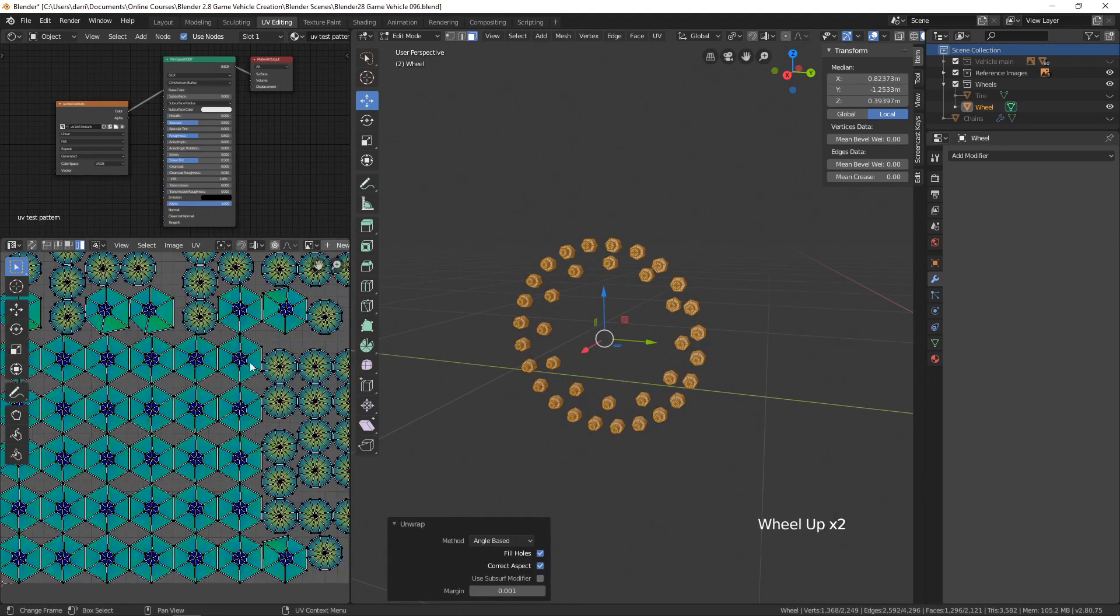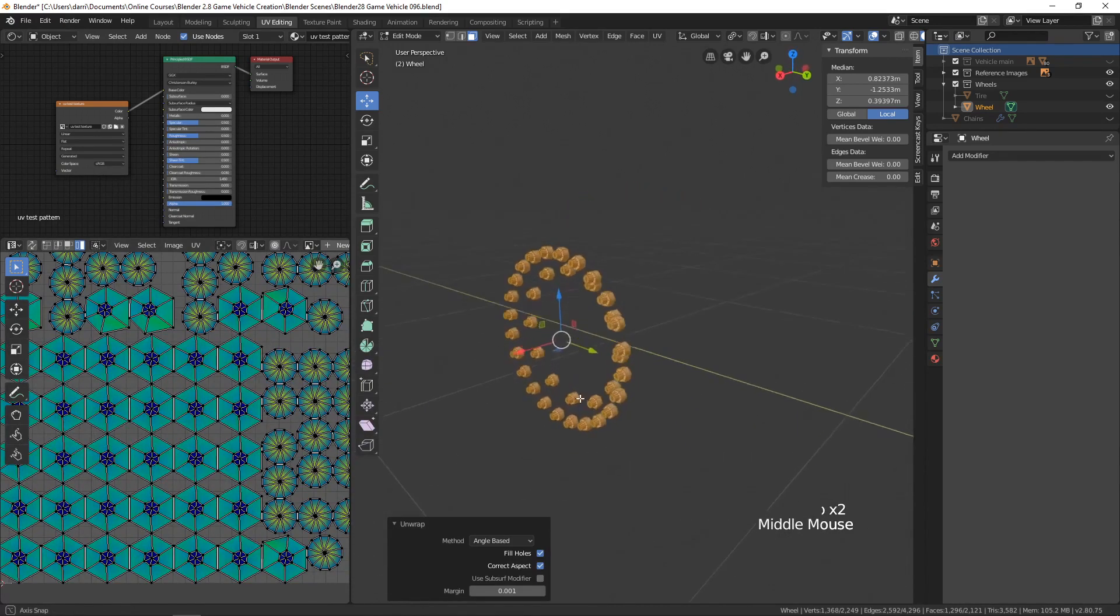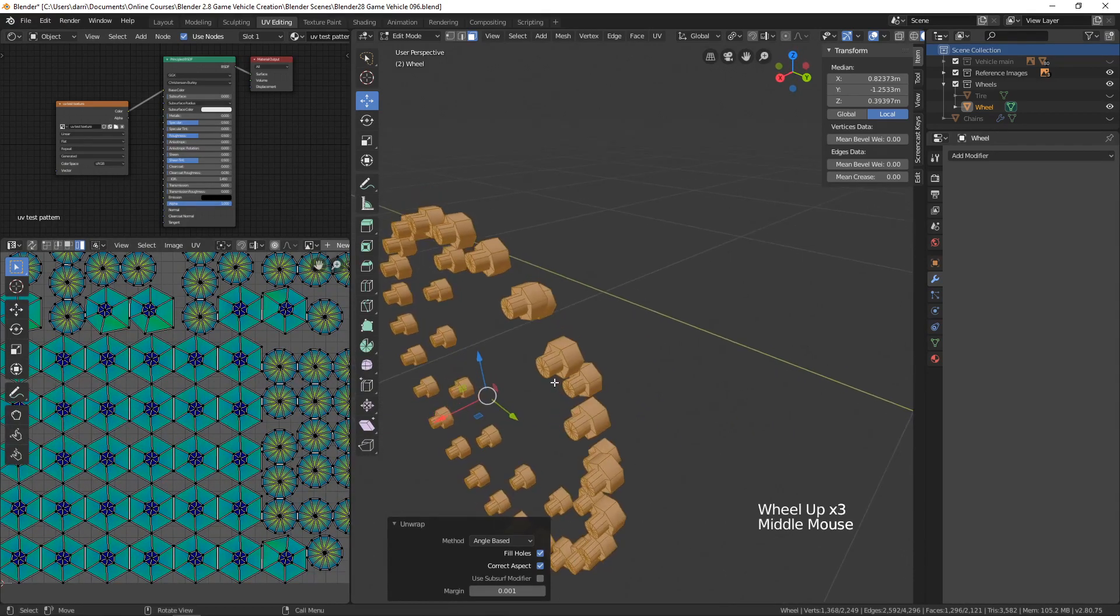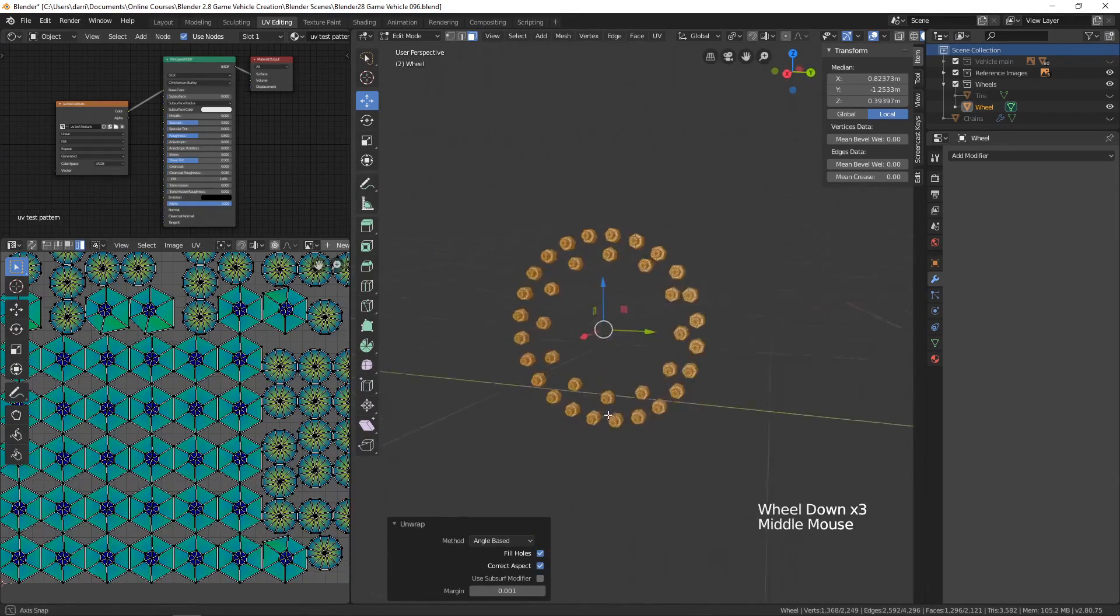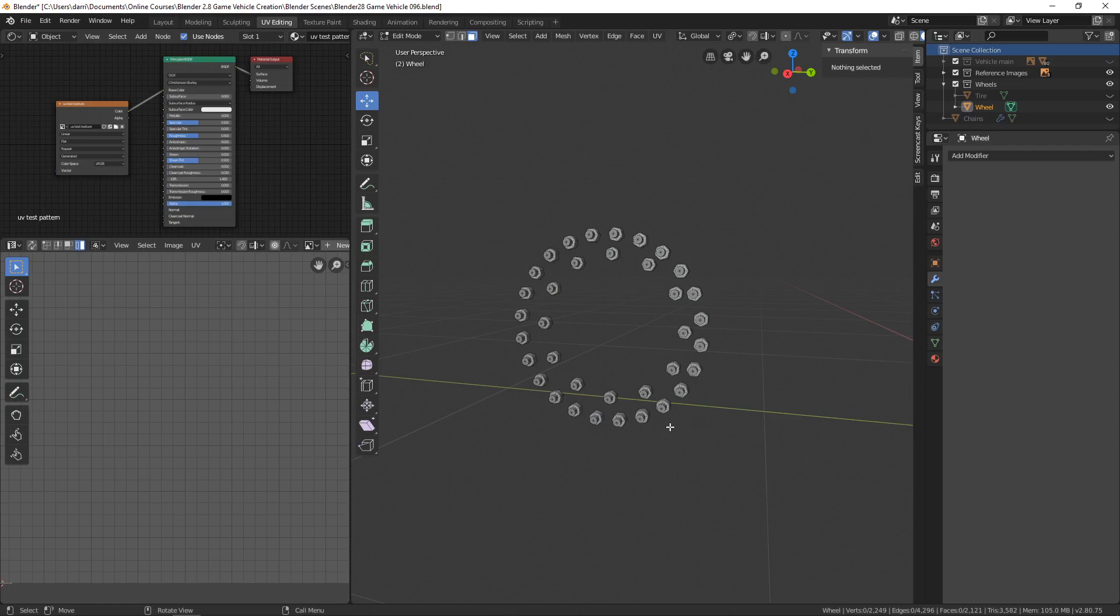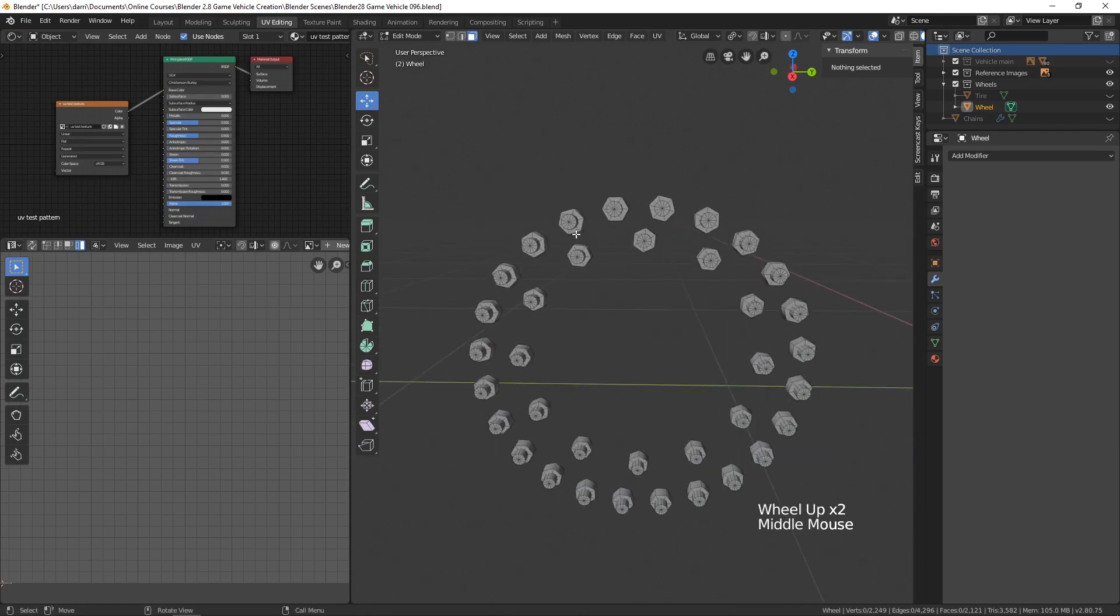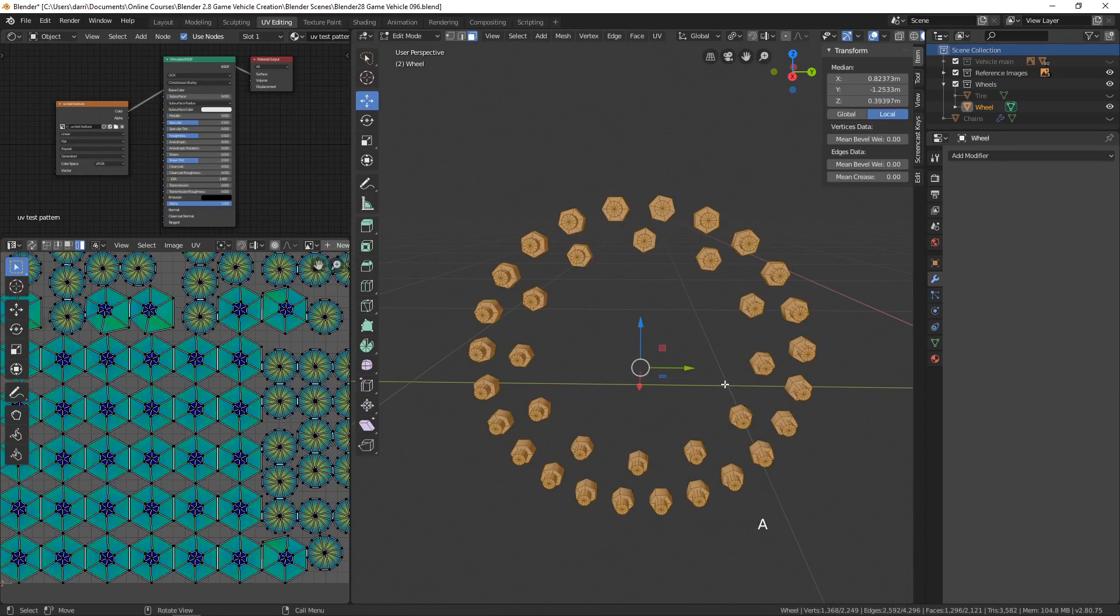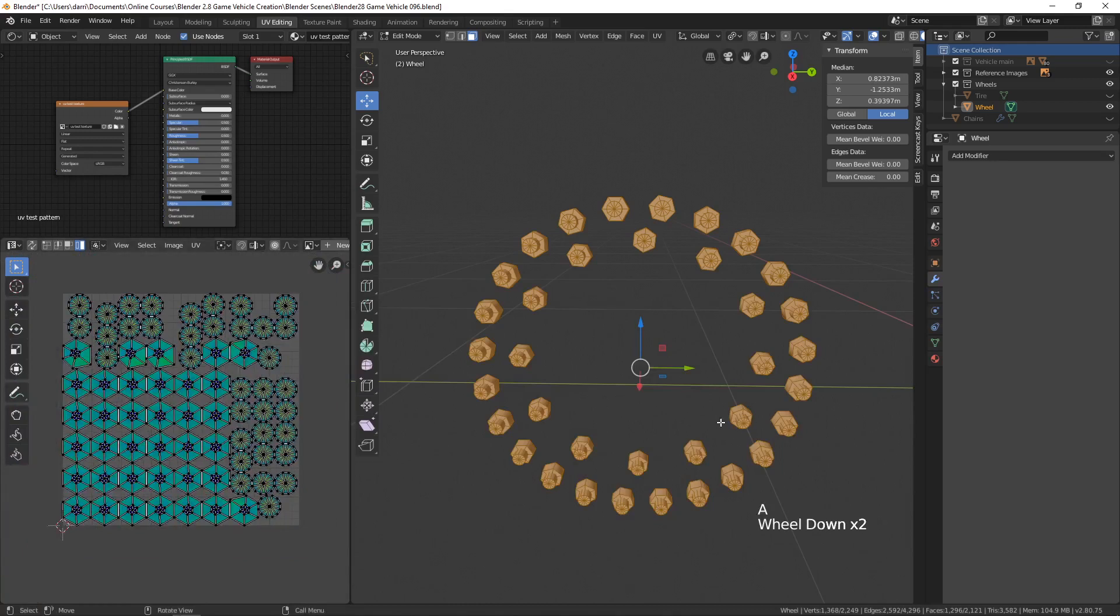These are kind of stretched, but frankly I think that'll be fine. I'm not going to apply seams to each and every one of these. What we should have done originally before using the array modifier is UV map one, then create the array, and those UV seams would have been copied to all the subsequent ones in the array. But I think this will be just fine.